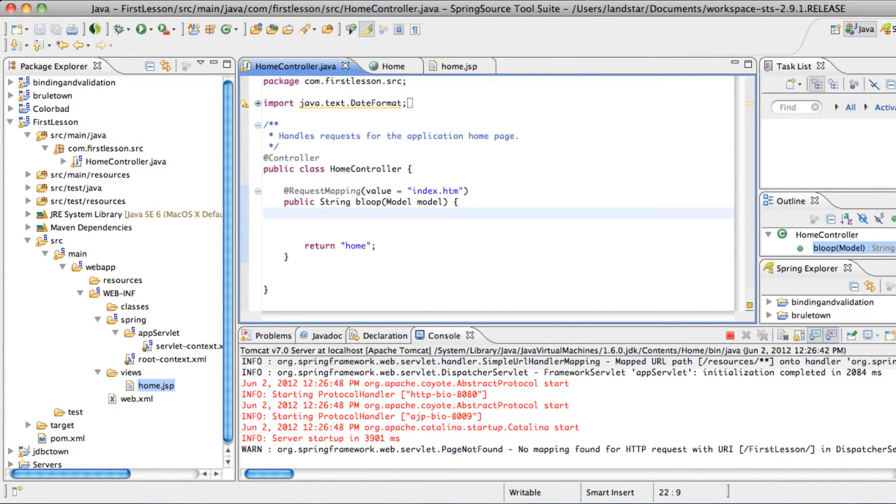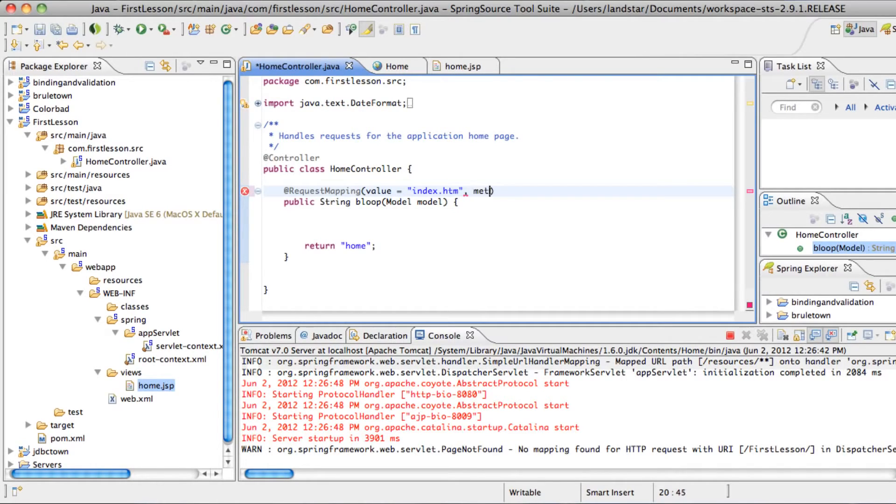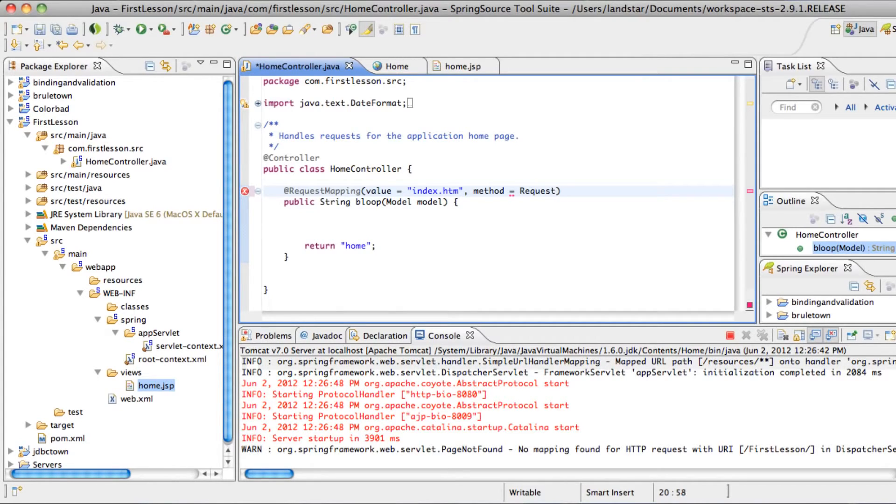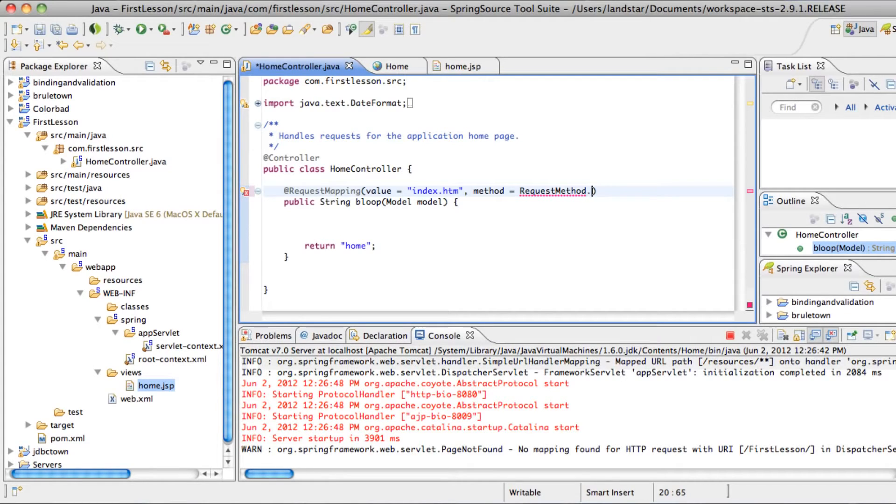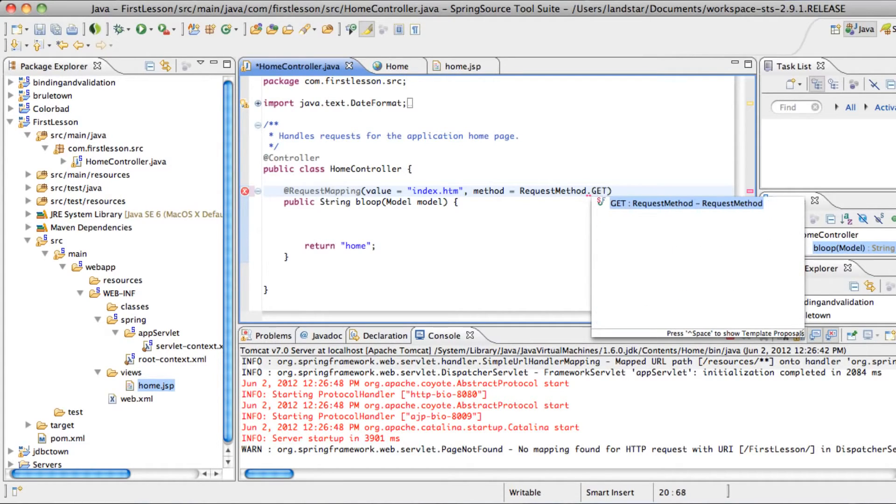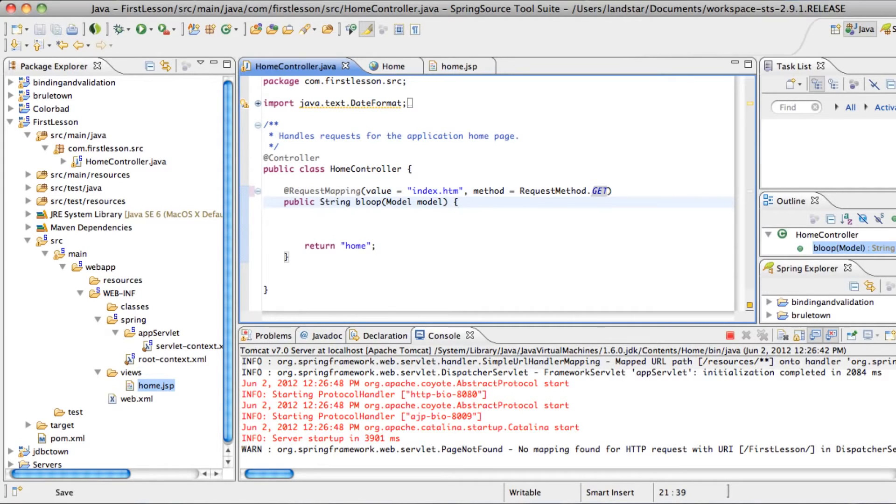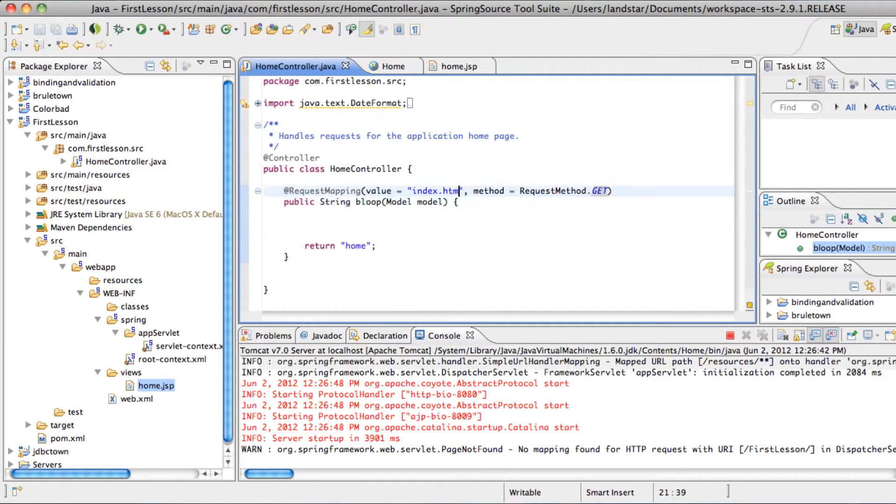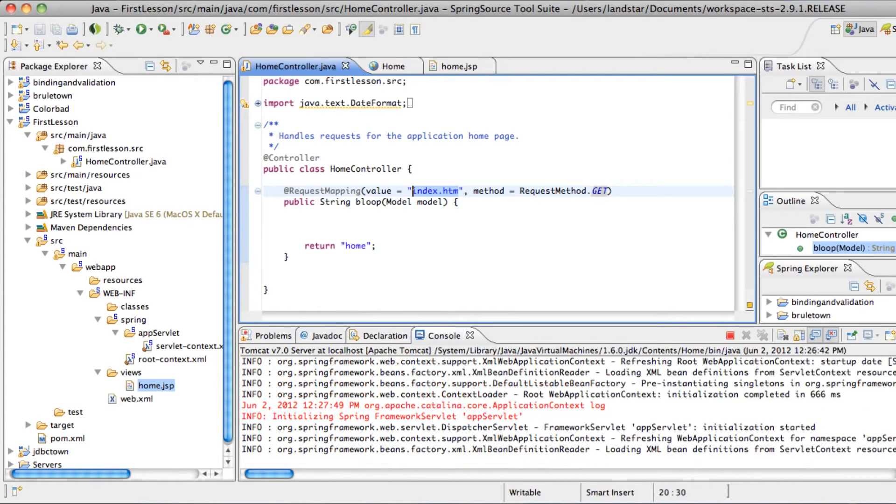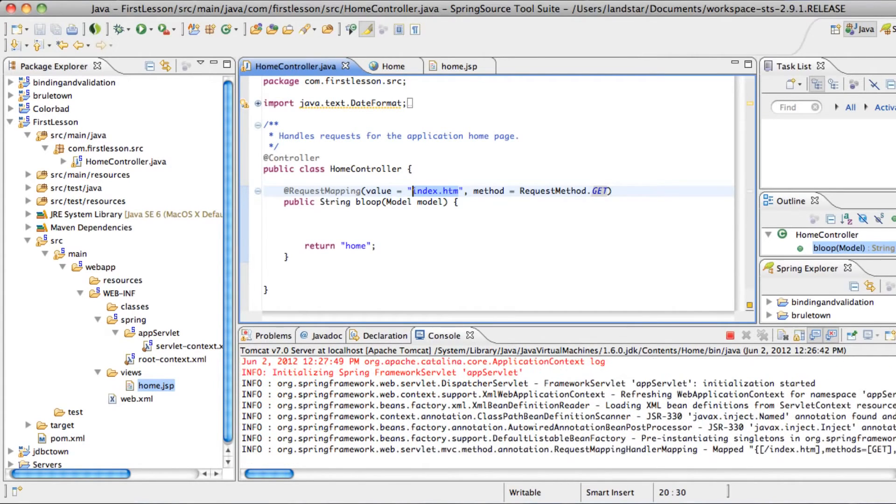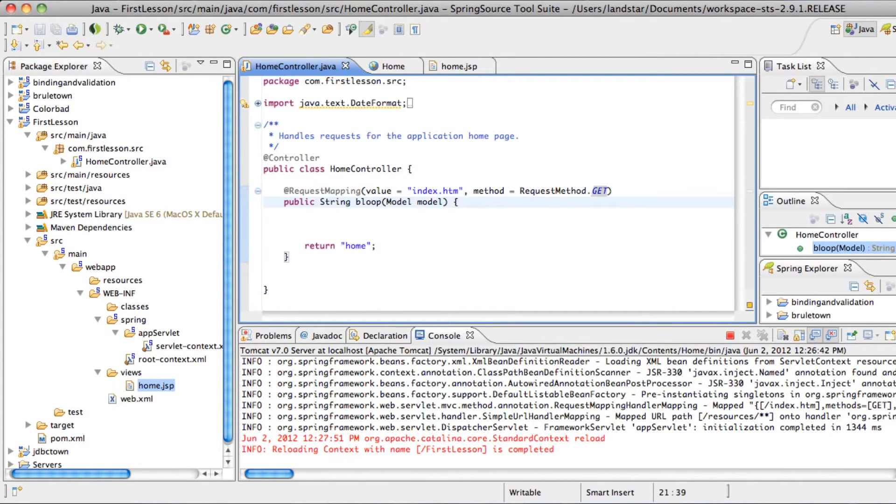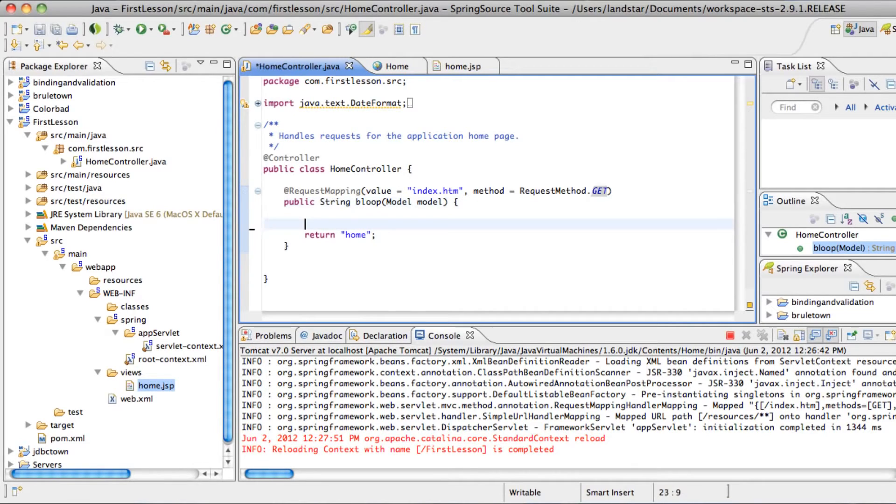And optionally, if you're familiar with HTTP protocols, you could specify the request method is get. In case in your class you have more than one method with similar path values, and you want them to do different things. Like, you want one to do post. You want the other to do put.